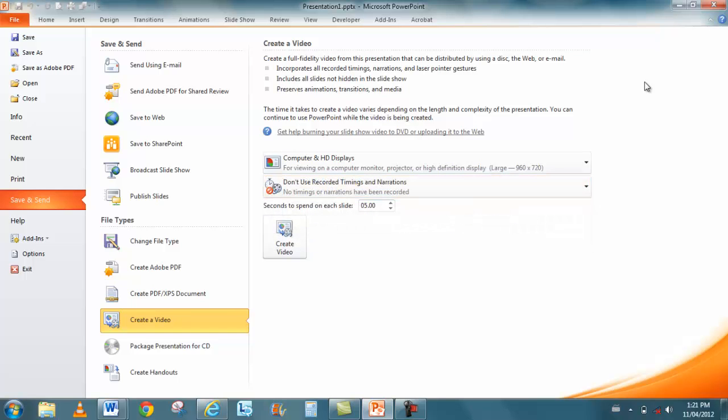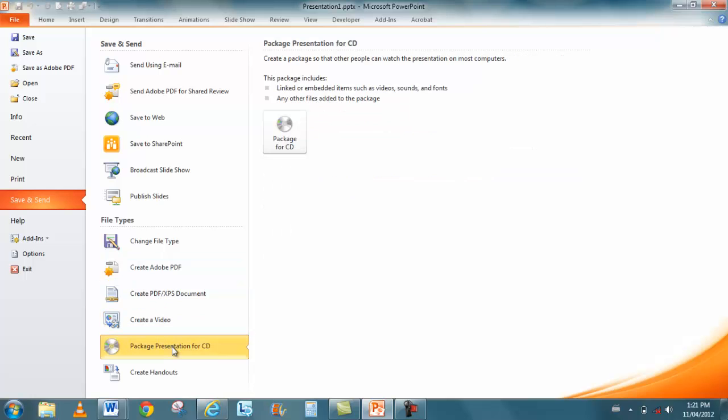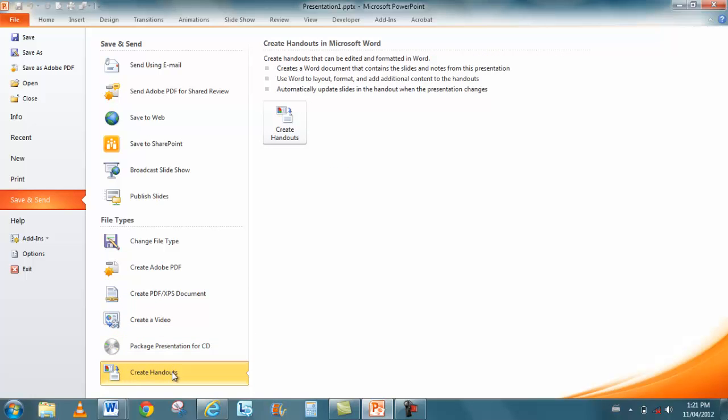So literally, no matter what type of feature or what type of device the person has, they can actually save this now, which is kind of nice. Pack and Go is still here. So they call it Package for CD, and this is where you create your handouts as well.